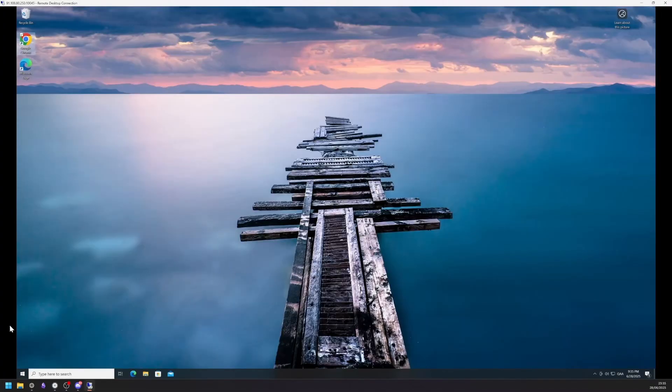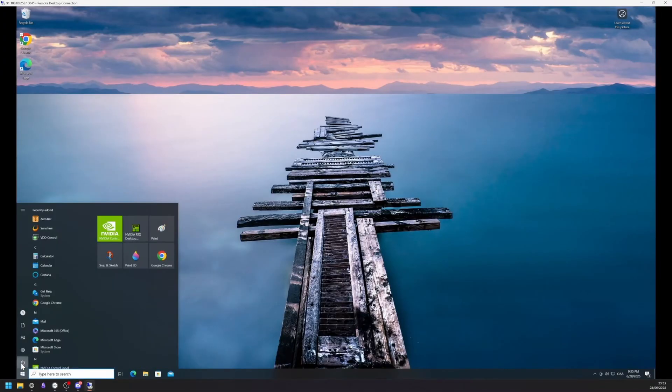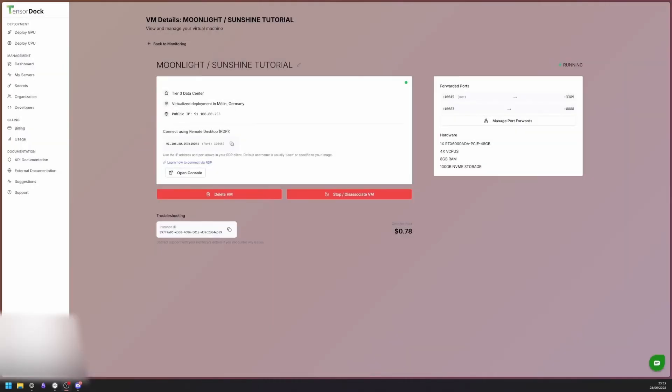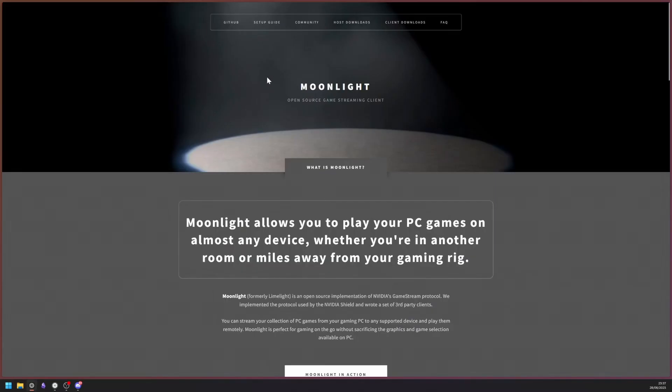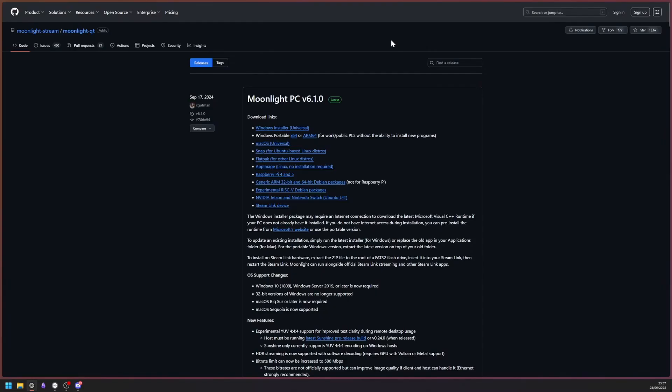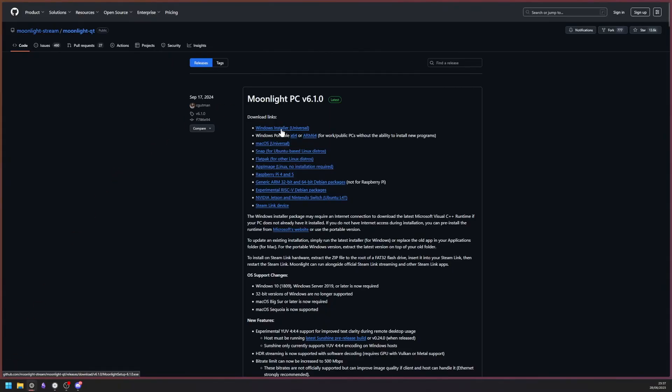Now that we have installed everything, we need to restart the virtual machine. Now that the machine is restarting, we are going to install Moonlight. Head to their official website and hover over Client Downloads. Choose the operating system of the client which you are going to use to connect to your cloud PC. We are going to choose the Universal Windows Installer in this example.